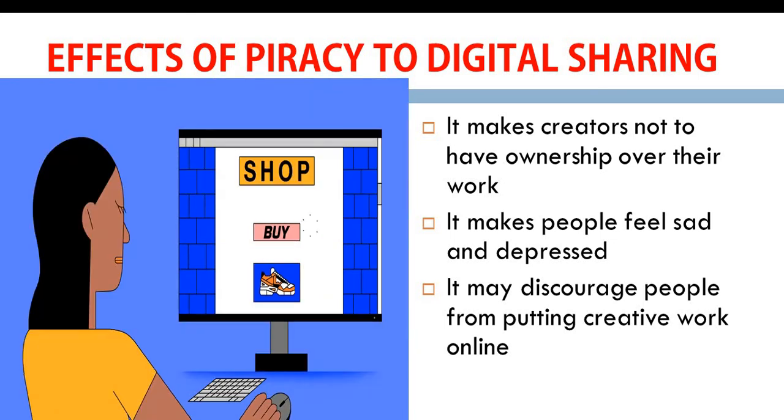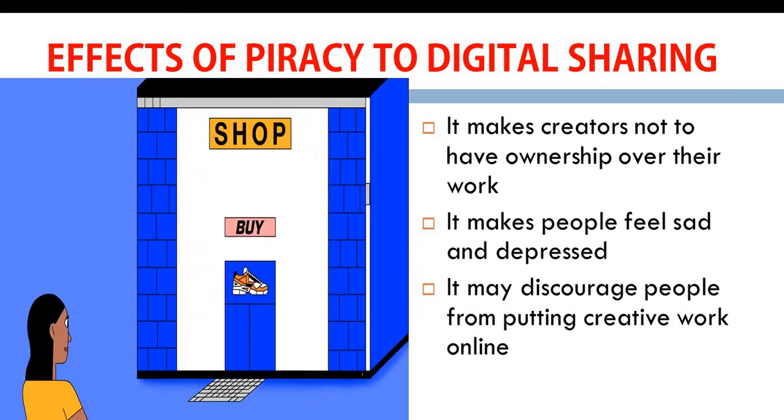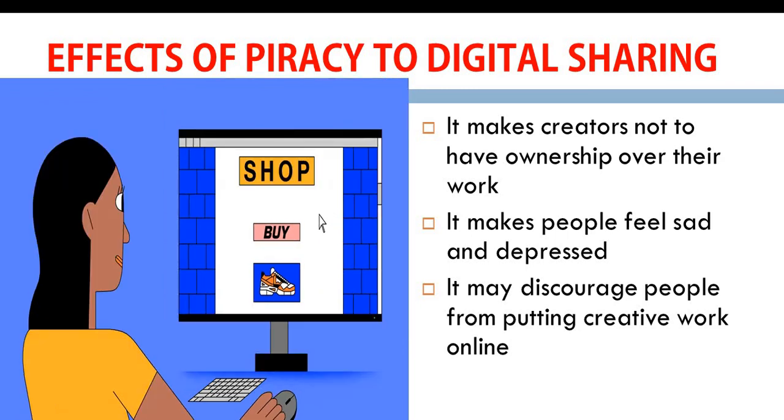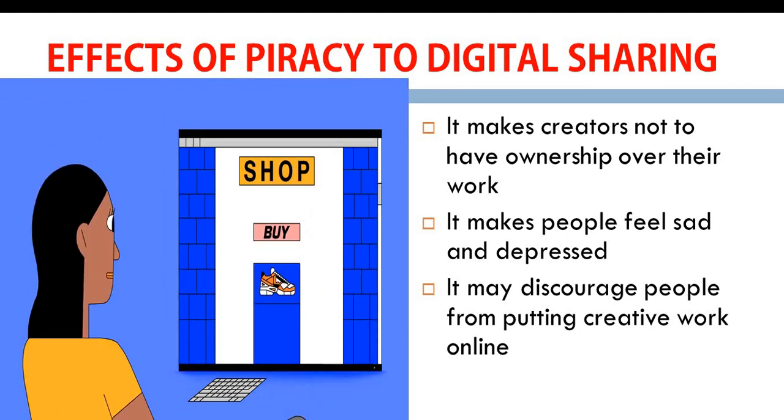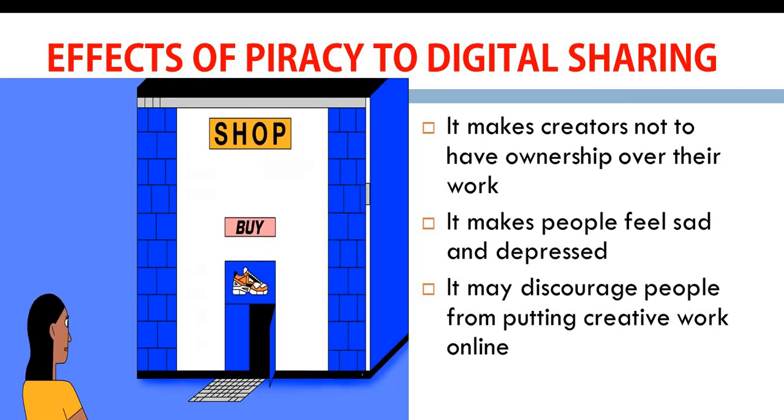So I encourage us to always copyright our work so that pirates will not be able to duplicate it. Do not forget to do the next activity, which is the fun game. It's a creative game that has been placed for us to be able to learn more about digital sharing and also try as much as possible to submit your assignment properly. See you in our next class. Bye.